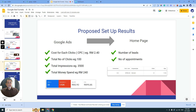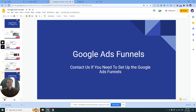If you need help setting up this funnel — where we set up the landing page, the appointment page, and manage the whole Google Ads campaign for you — please contact us using the contact information provided. You can email us or WhatsApp us, and we can have a meeting via Zoom where we'll explain further the scope of work and the cost involved to set up the whole funnel for you. Hopefully you gained some understanding and knowledge from this video. Thank you.